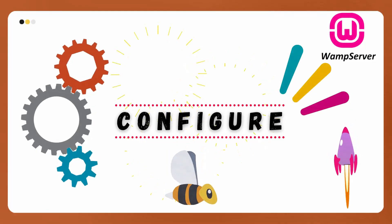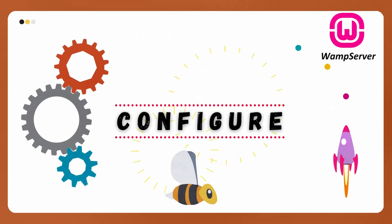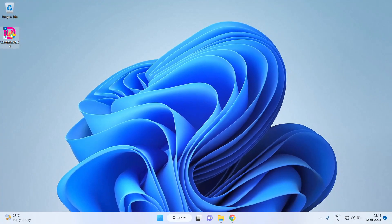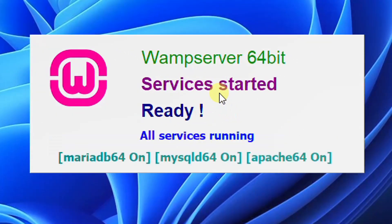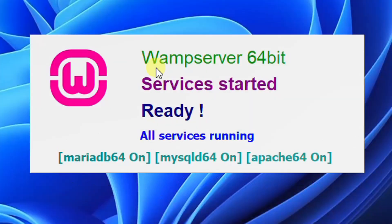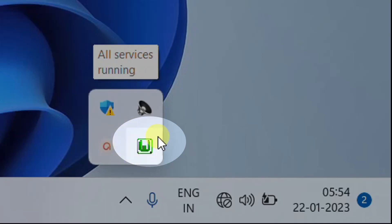Let's move on to the third step — we will do some configurations to set up the environment. First, we need to start the WAMP services. Double-click the WAMP icon; it may prompt for user access control — just click Yes. On the screen you can see it is starting WAMP server 64-bit services. You can see flash messages. After some time, you can see the message that WAMP server 64-bit services have started. All services are running — MariaDB on, MySQL DB on, Apache server on. Check the tray icon below — it should turn green, which means all services are running.